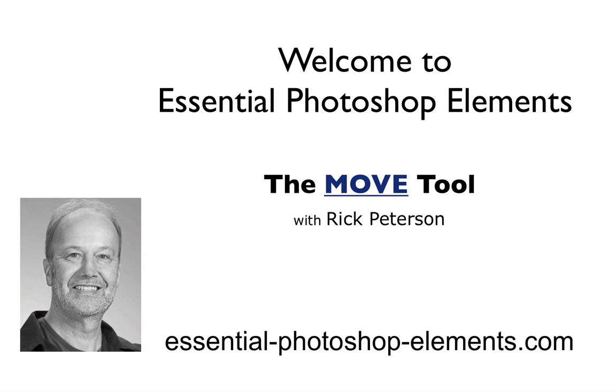Hi, this is Rick from EssentialPhotoshopElements.com. In this video, we're going to take a look at the Move tool.